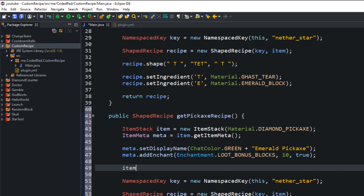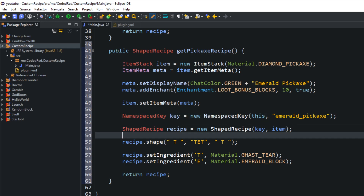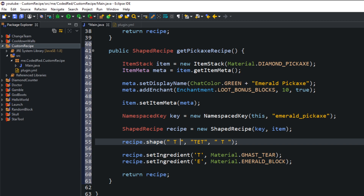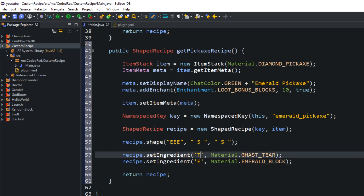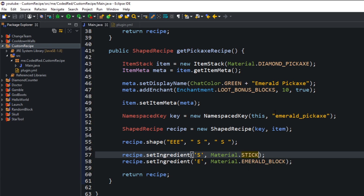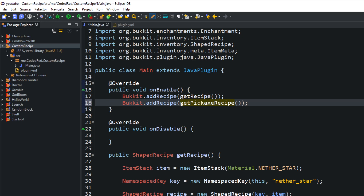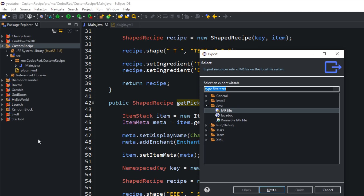Finally, call item.setItemMeta(meta) and the item is done. Fix the NamespacedKey name to 'emerald_pickaxe'. Update the shape: top row 'EEE' for all emerald blocks, middle row ' S ' with a stick in the center, bottom row ' S '. Remove the T ingredient and set 'S' to Material.STICK. In onEnable, copy the Bukkit.addRecipe line and add getPickaxeRecipe(). Export to the server — done.